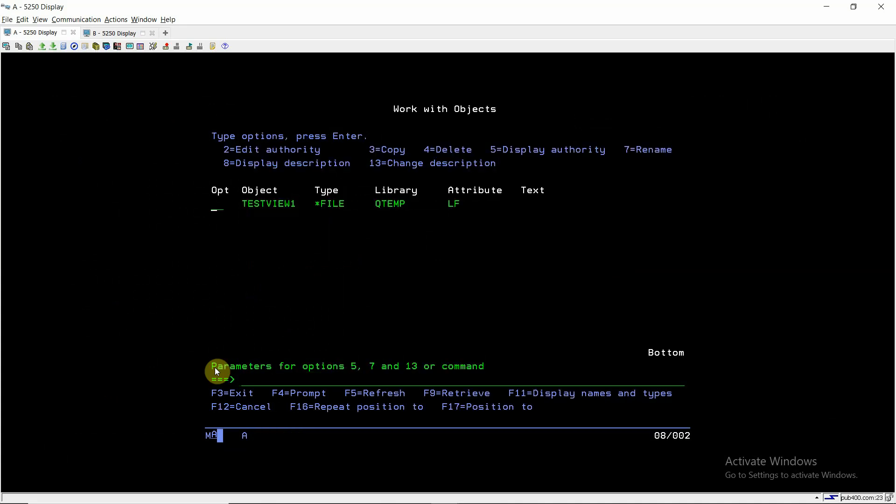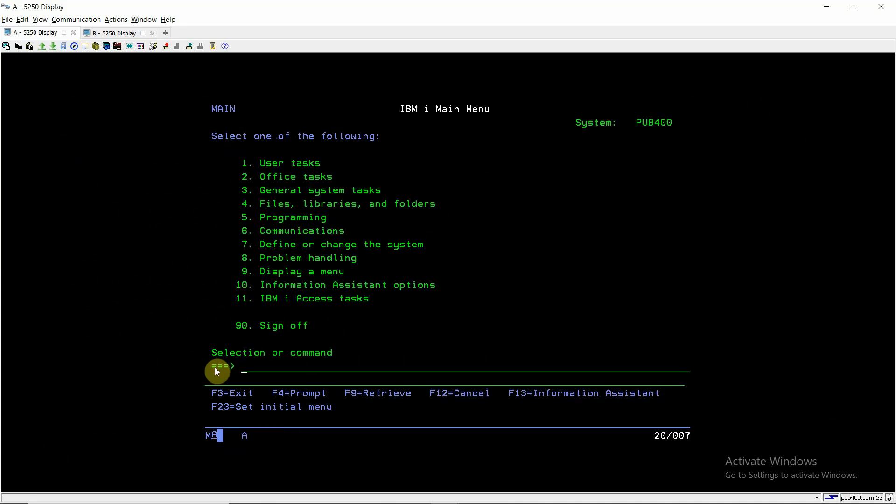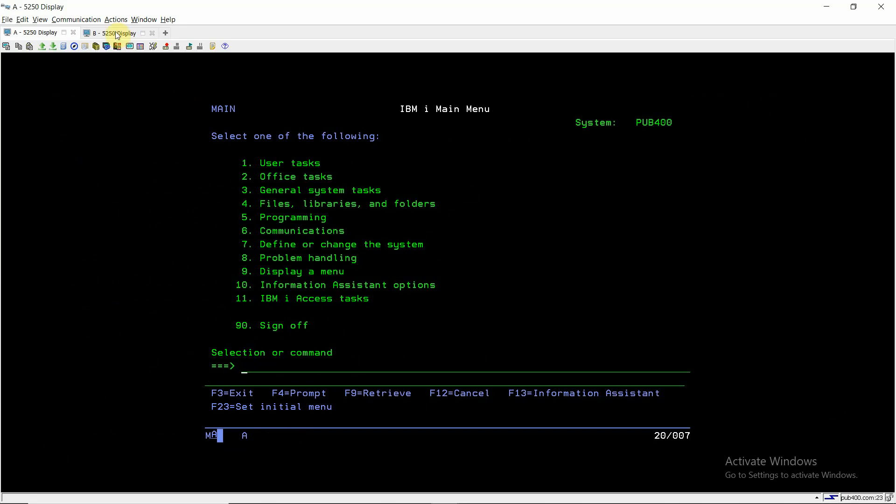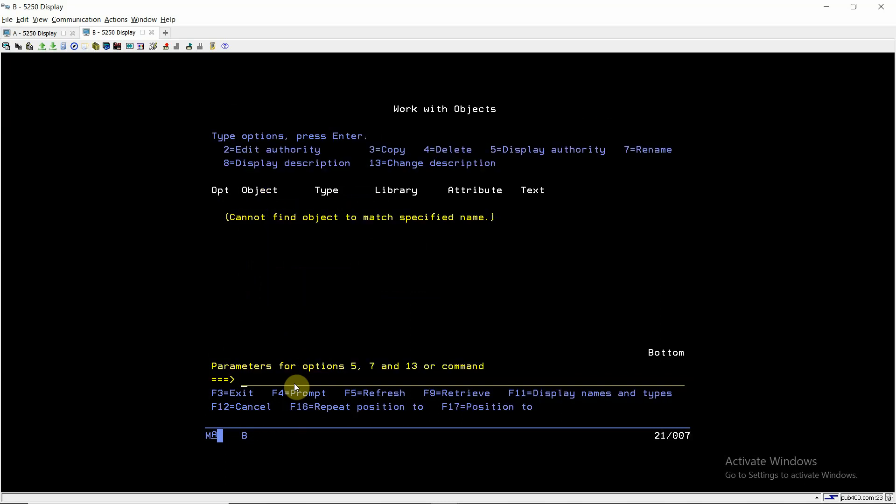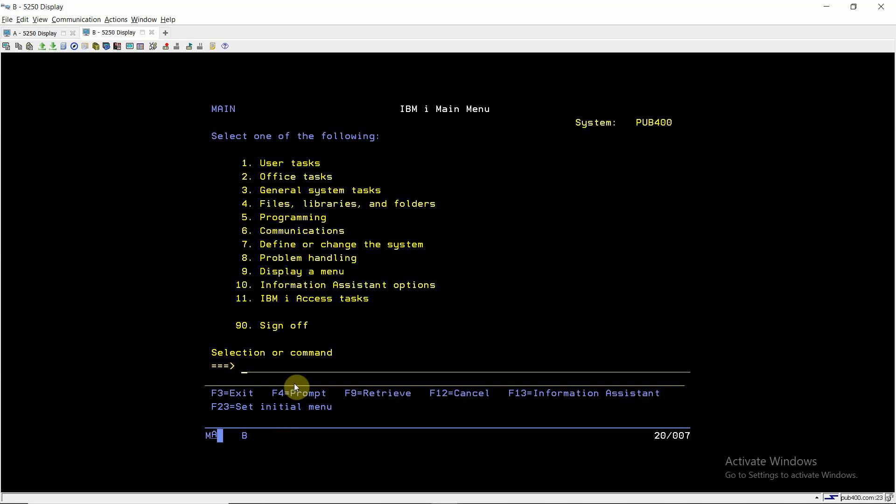Now I'm just coming to session B. Here what I'm doing is work object QTEMP/* all. So there is no view at all in this session. Now I'm doing DSPDBR on that file IBMICLASS1/TEST_TBL1.